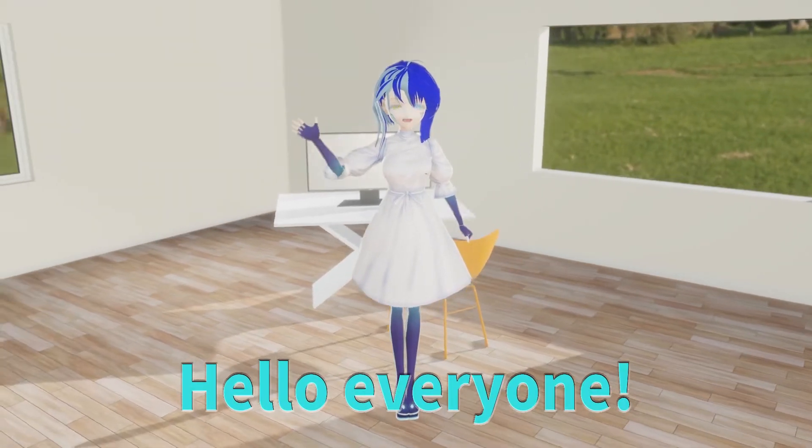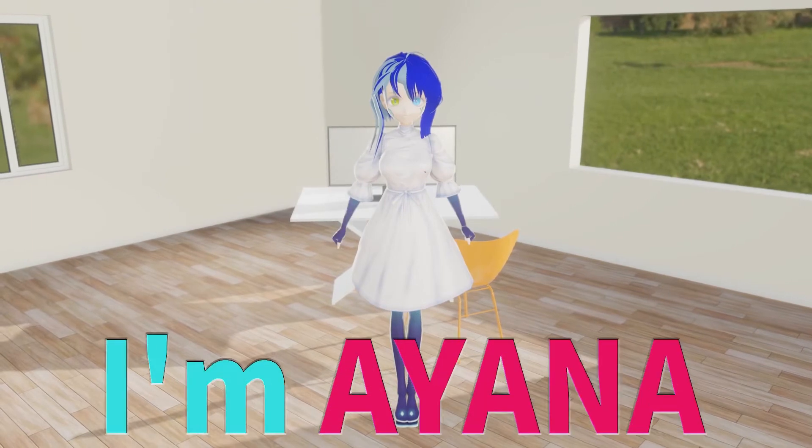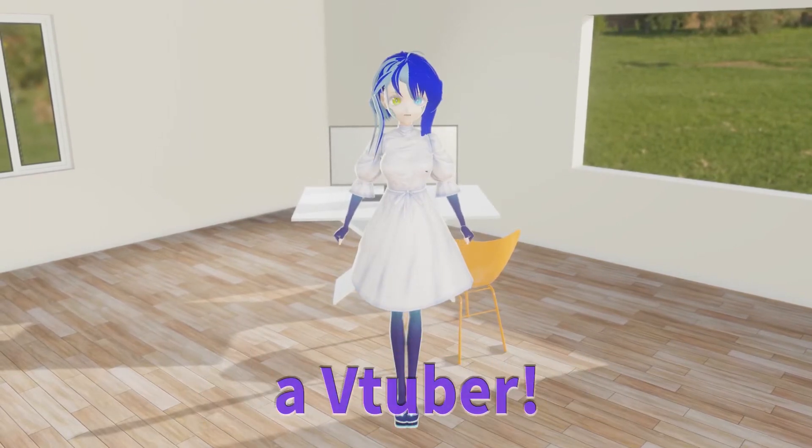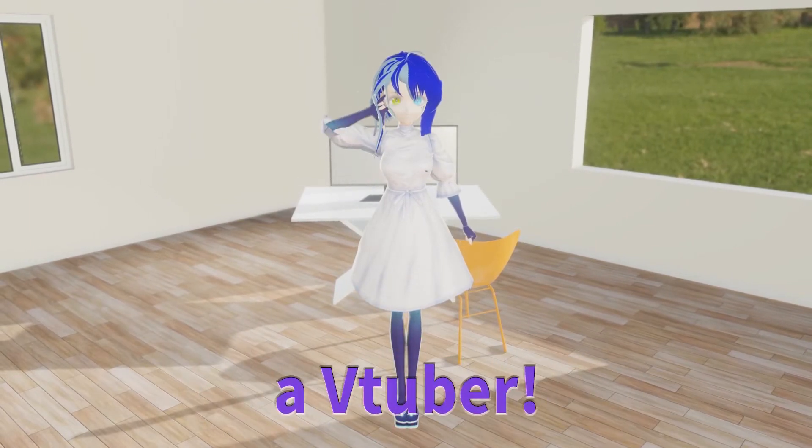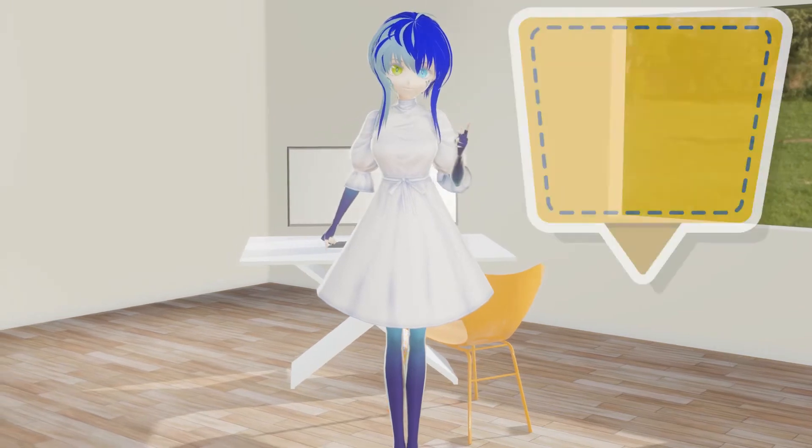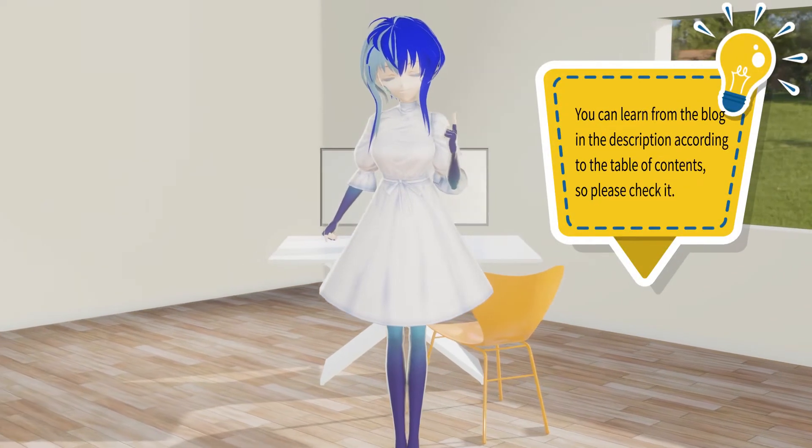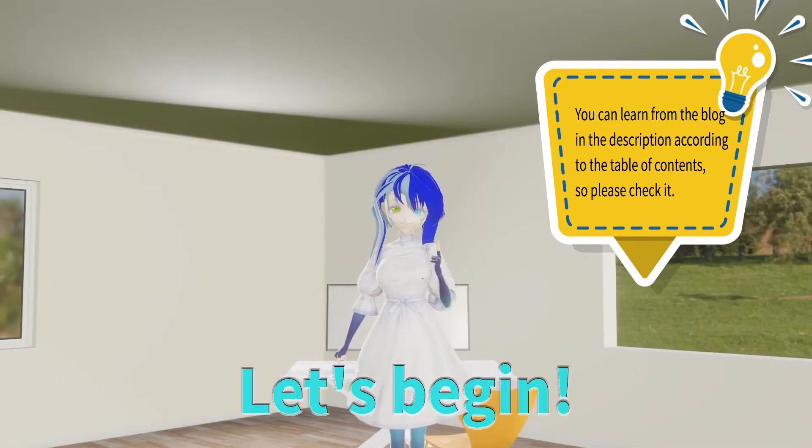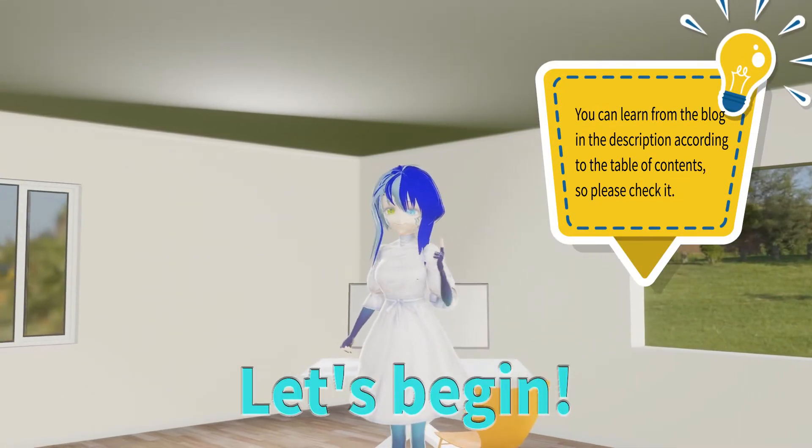Hello everyone. I'm Ayana, a VTuber. Today I will explain how to apply and adjust effects. Let's begin.